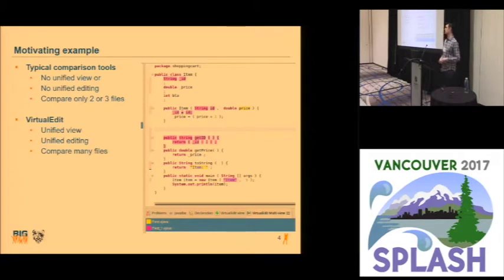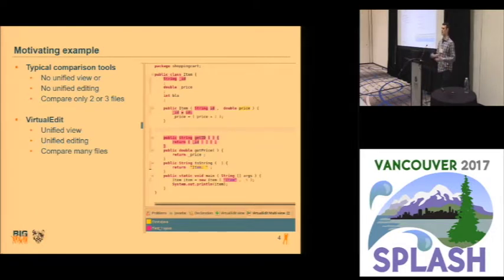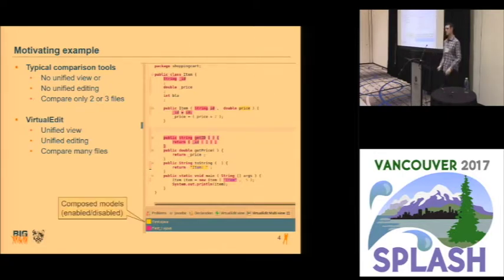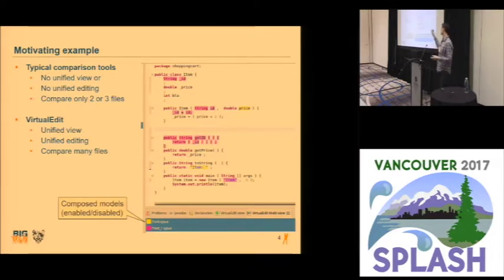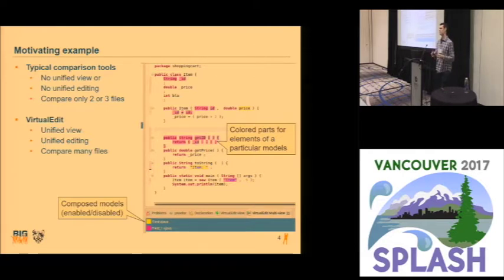The VirtualEdit tool, as you can see in the right screenshot, provides a unified view of as many documents as your system can handle, and it still allows you to edit this unified document. If you edit a part which is common to all models — which has no background — the change will be applied to all of your base models. If you edit a part which only occurs in a single model, as its background has the color of that model, then this change will only be done in the document where the part occurs. On the bottom, you see a selection window where you can select which models you want to display, and if you unselect or select some model, the text window will be updated automatically. There are colored parts for elements which occur only in a single model, and it's gray if there are multiple models involved but not all of them.